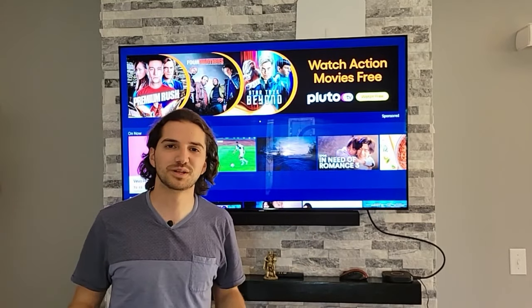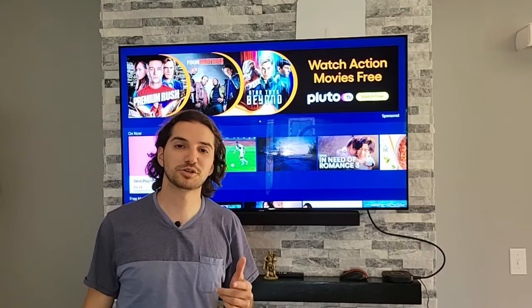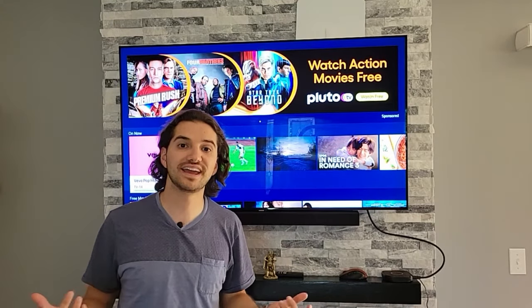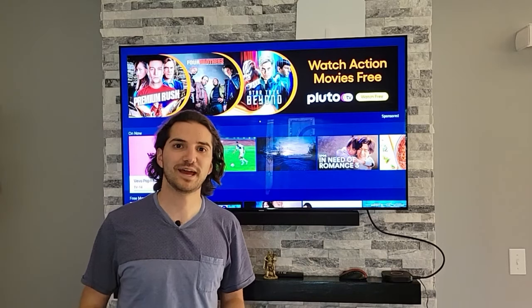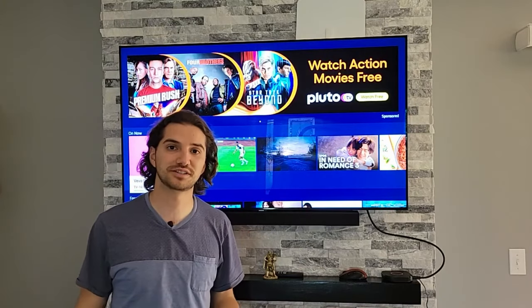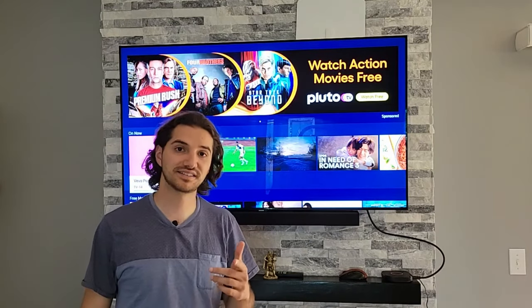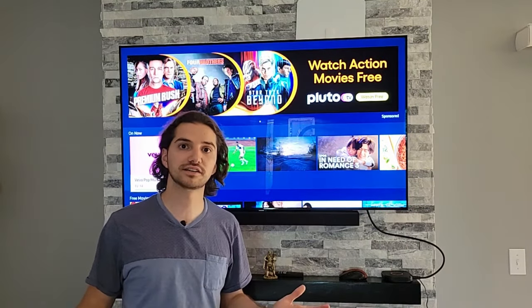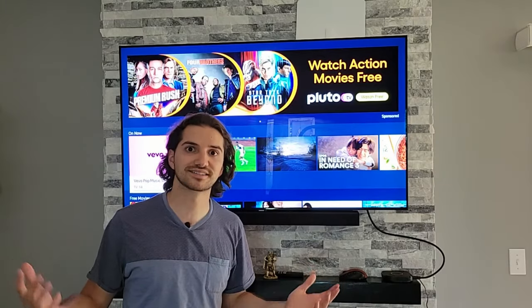What up, though? My name is Philip J. Today I'm going to show you how to add, move, and delete apps from the homepage of your Samsung Smart TV. This technique should work for all the latest Samsung products.